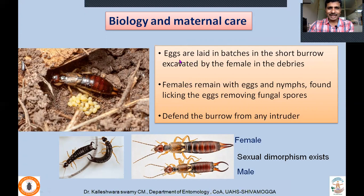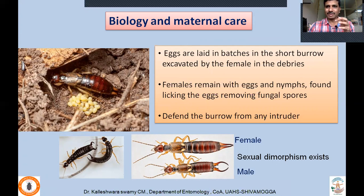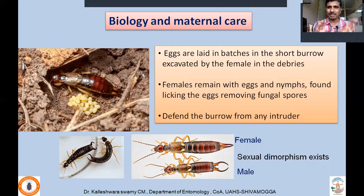Coming to biology and maternal care: eggs are laid in batches in short burrows in the ground, excavated by the female in debris. Females remain with the eggs and early instar nymphs, found licking the eggs to remove fungal spores. If the female does not attend the eggs, fungal spores will develop and the eggs will not hatch. Females take care of the eggs and early instars — maternal care or parental care is found in this group of insects, which is not common in many insects. They also defend the burrow from intruders using their well-developed, forceps-like sclerotized cerci.